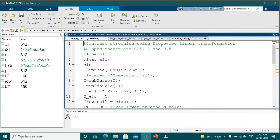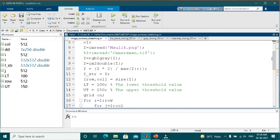This program shows contrast stretching using a piecewise linear transformation function. The slopes chosen are 0.5, 2, and 0.5 as just studied. Initially, a color image is read and converted to grayscale using the RGB to gray command. The image is then converted to double using im2double. Each pixel's intensity is multiplied by 2 and divided by 255 to make the image brighter or low contrast. The output array image_stretch is initialized to 0 and the image size is stored in rows and columns. The lower and upper threshold values are fixed at 100 and 150.